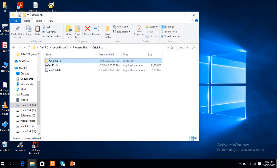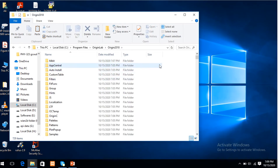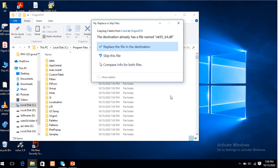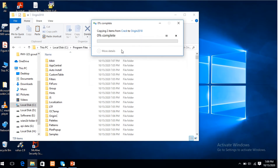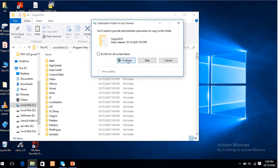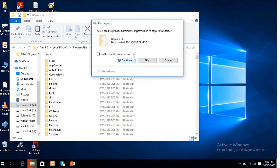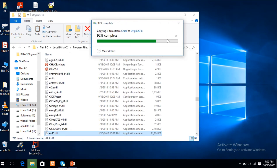Also in this folder, if these files are not already present, replace the file in this destination. Yes. Continue. Continue.